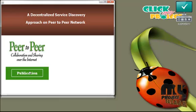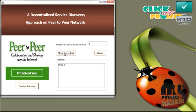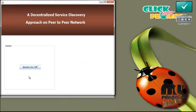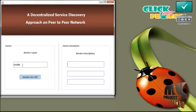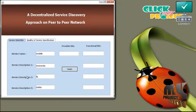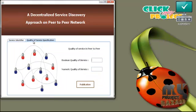The service is distributed to peers in the network. Click publication — this service is distributed to only one peer in the network. Press show peers list; it shows the peers list — peer 6 contains the service. To create a new service, press the service creation button again and press the service on/off button. Enter the service name of the new service and the service description, then press the search on/off button. The functional bits and provider bits are generated using the hash function.